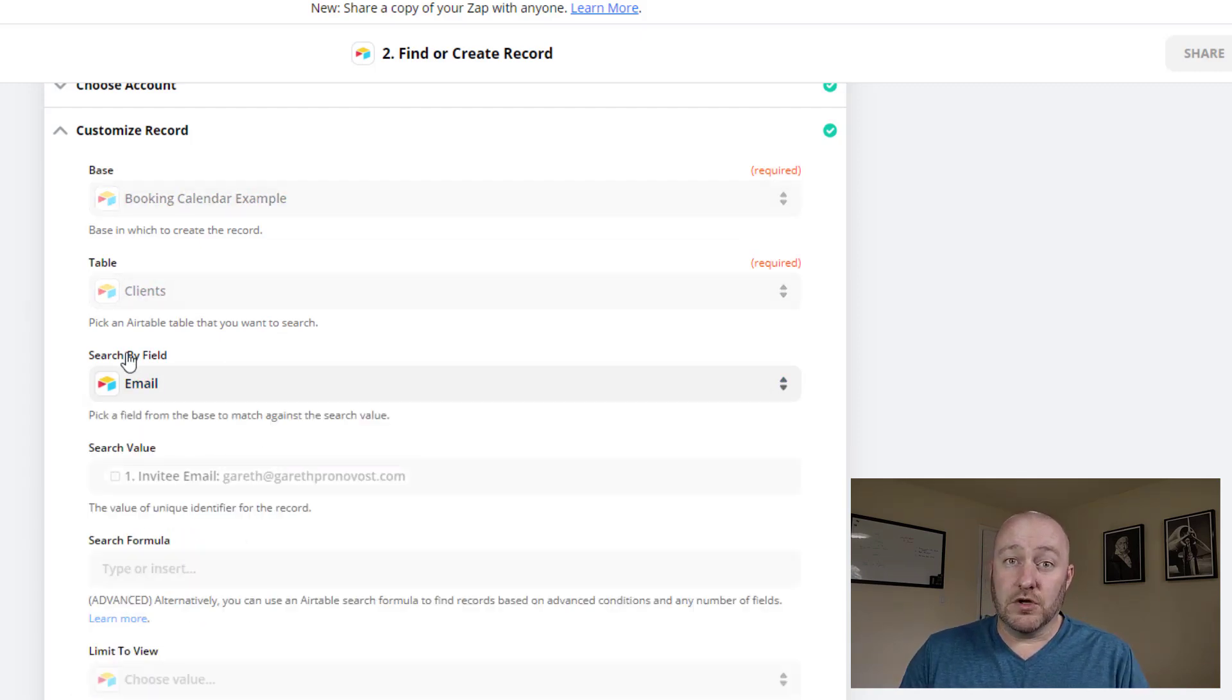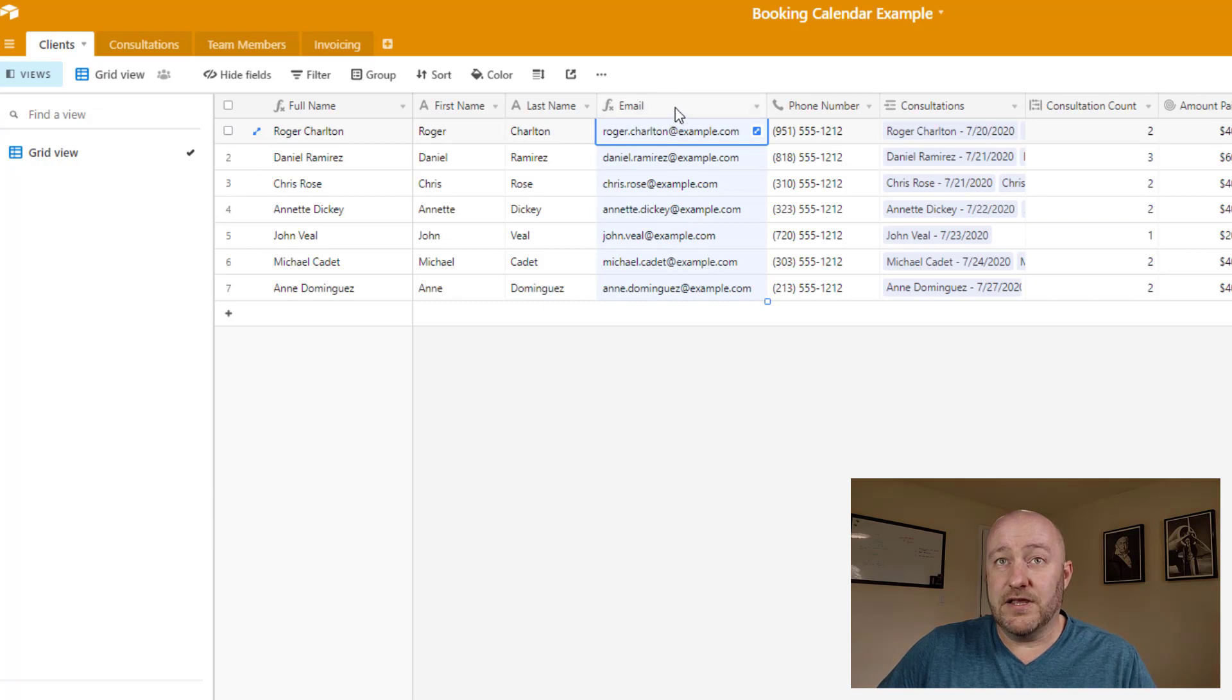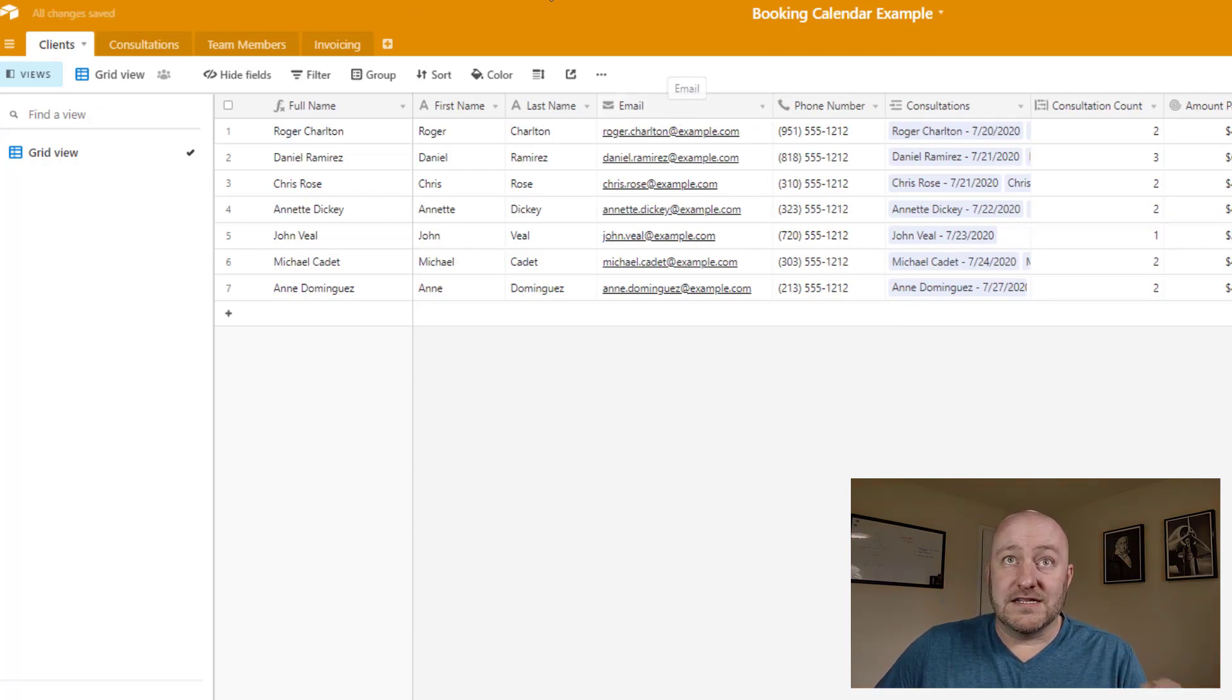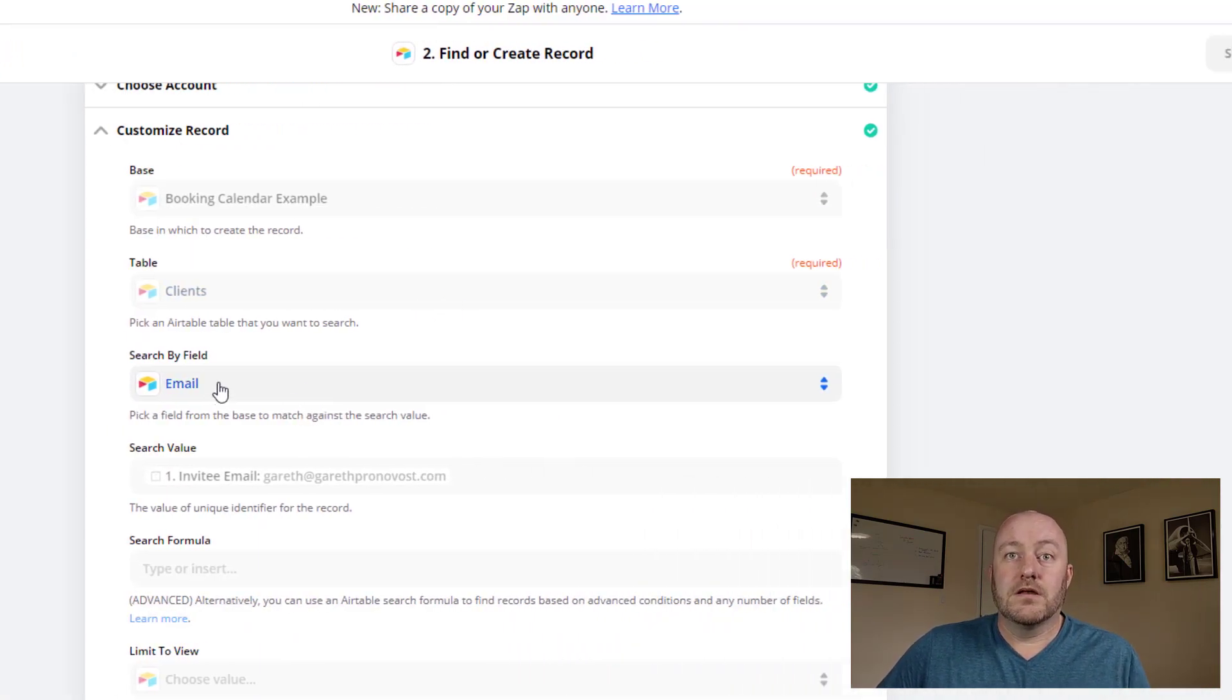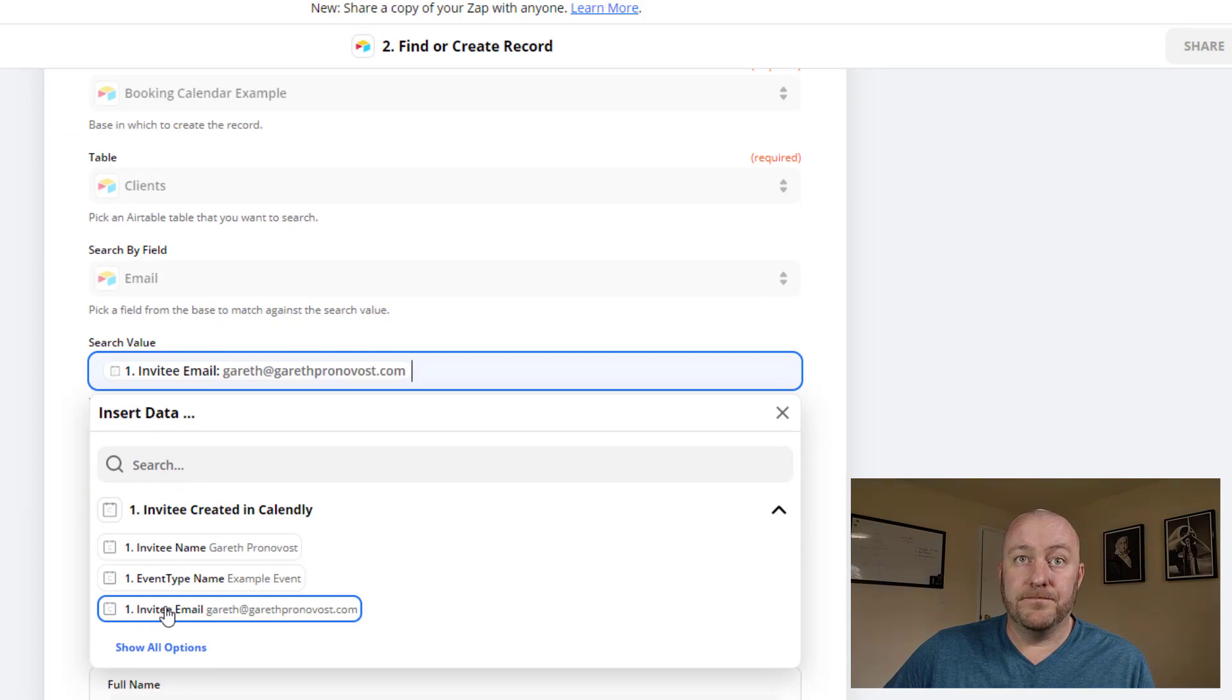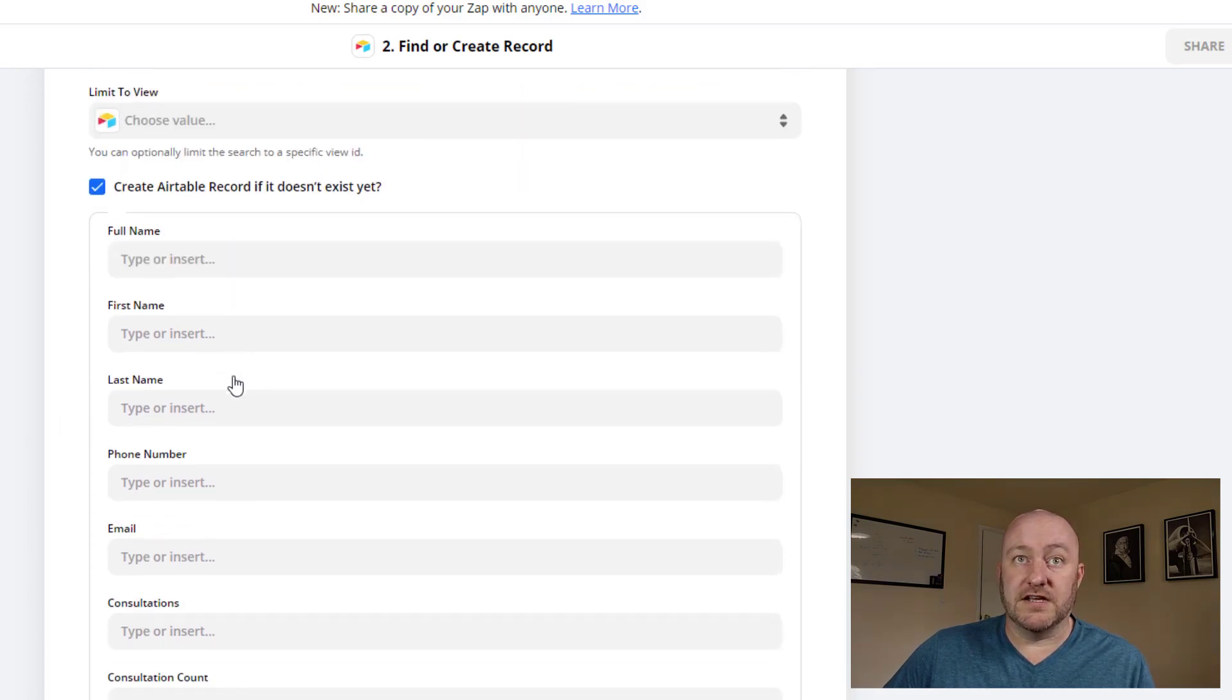Now from there, we link to the appropriate account, and then we're going to need to connect to our database. In this case, I've called this database the booking calendar example. I'm going to go ahead and set that up. And we are going to look at the client's table to see if the client already exists. And we're going to search by the email field. Now, this is the field that we're looking at inside of Airtable. So back at our client's table, we're going to look at this email field. And actually, let me change this to an actual email field.